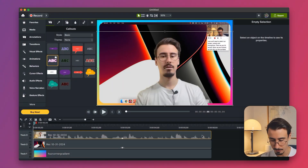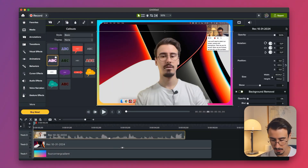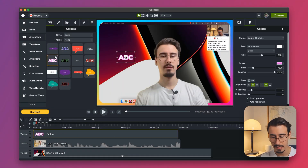While Loom offers some basic editing capabilities, Camtasia comes with a powerful built-in video editor. Here, you can trim your clips, add text, or many other kinds of effects.